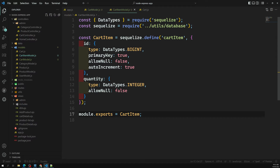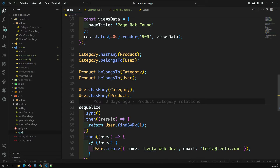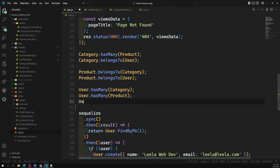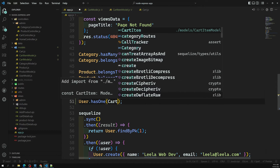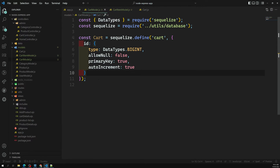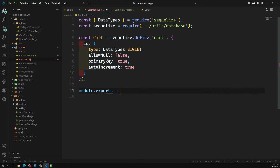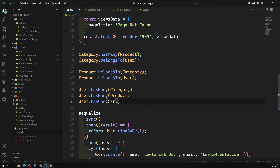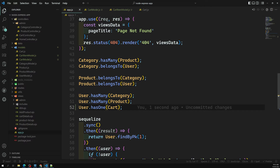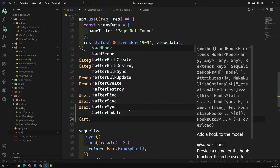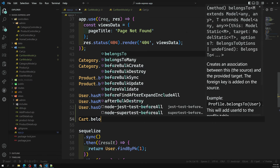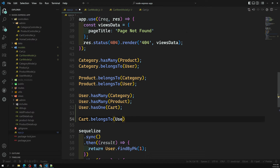Now let's set up the associations in app.js. I'll add: user.hasOne(cart) — so the user has only one cart. Also cart.belongsTo(user) — so the cart and user relationship is completed. I had an issue earlier because the cart model wasn't being imported correctly; once I fixed the import path, it was resolved.